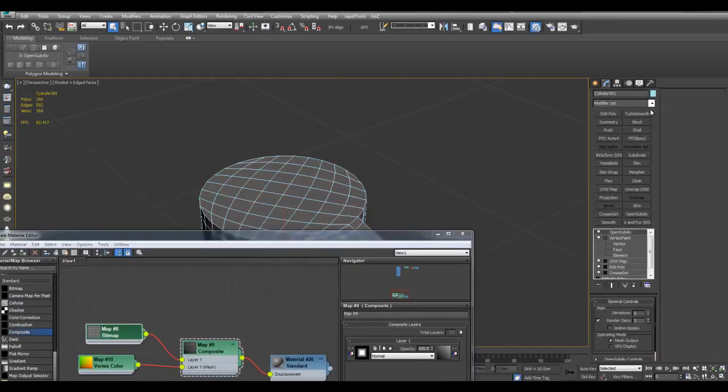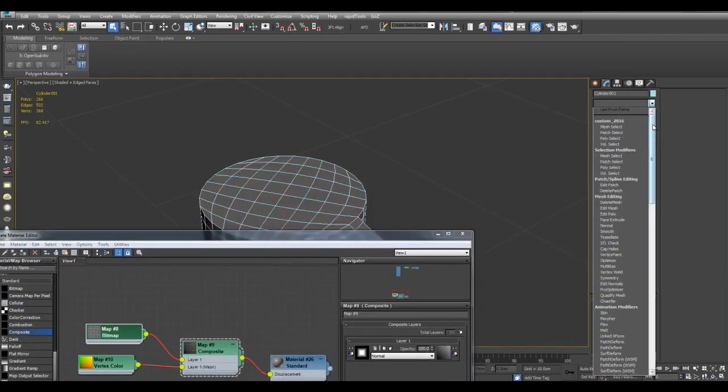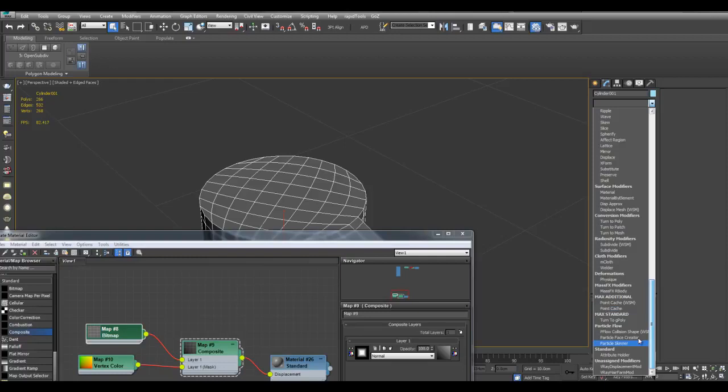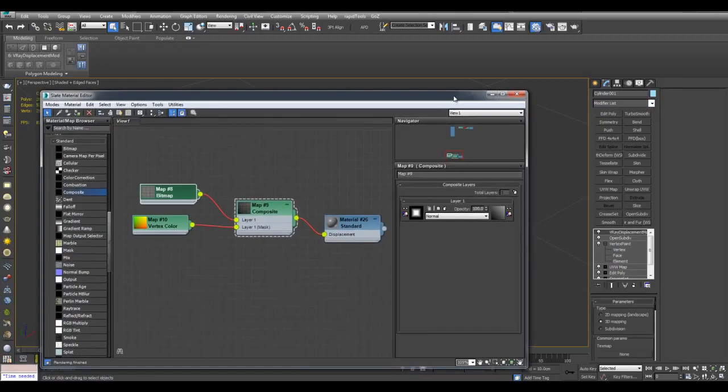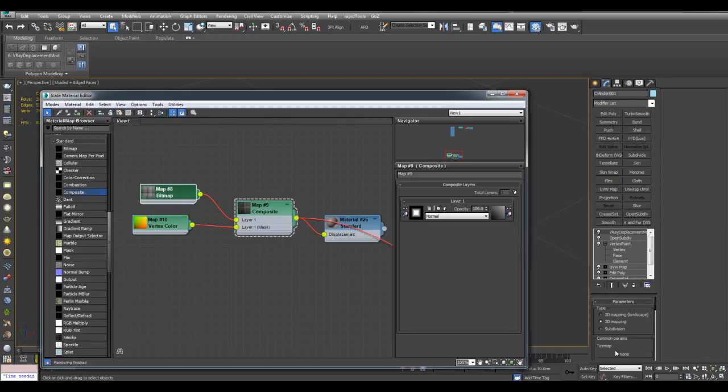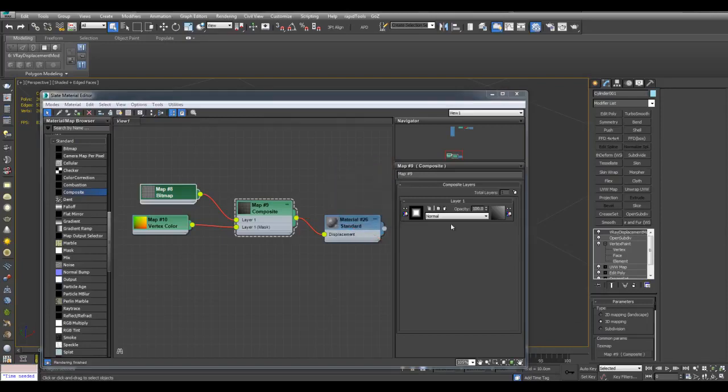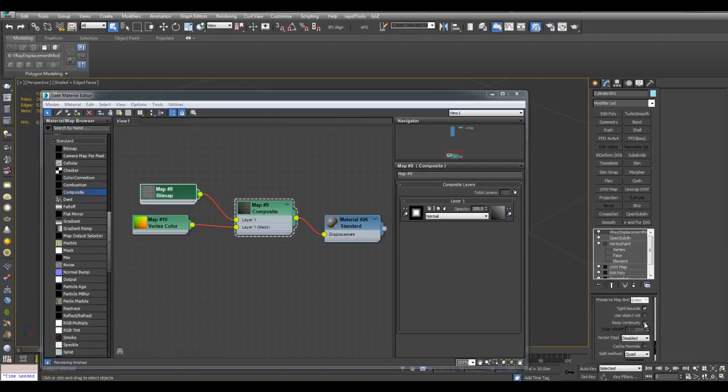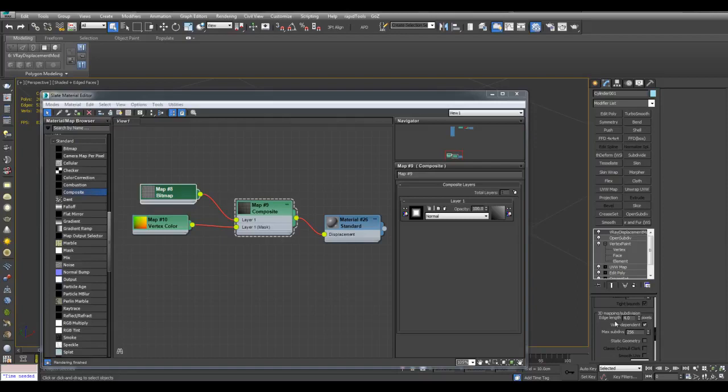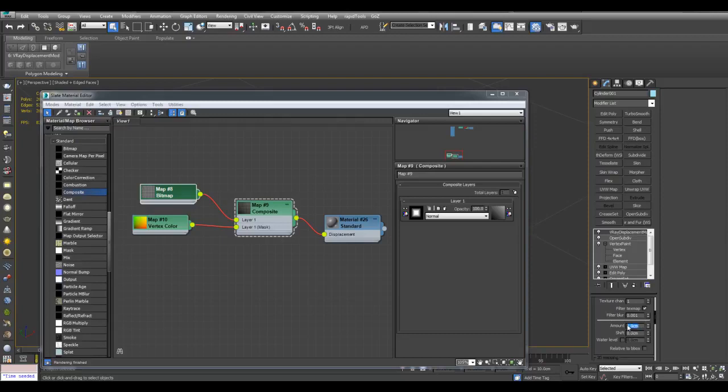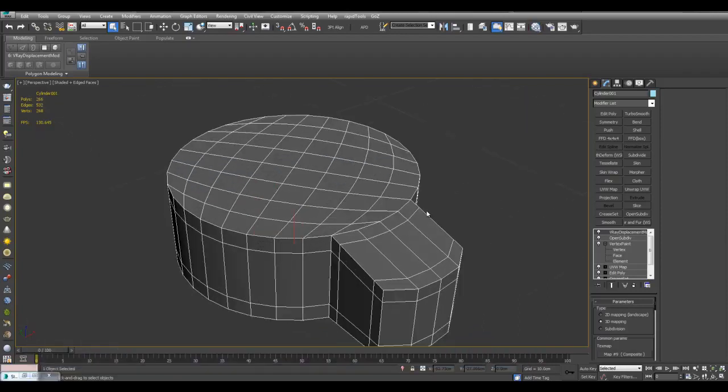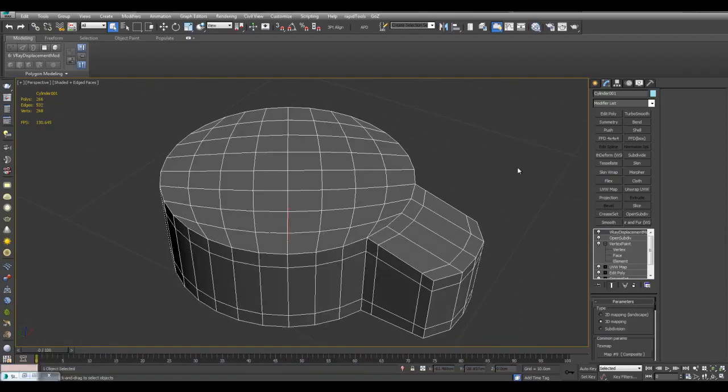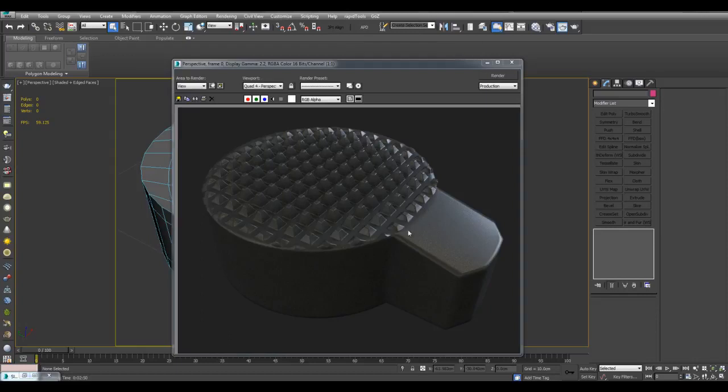I can plug this into bump or displacement. Now since I'm using V-Ray, I can apply a V-Ray displacement mod. I can just plug this composite map into the slot right here for texture map. And now I can just scroll down here, keep continuity. Now here we have edge length. The lower this number, the higher the quality of the displacement. I can also decrease the amount here. And now I can test out the displacement here.